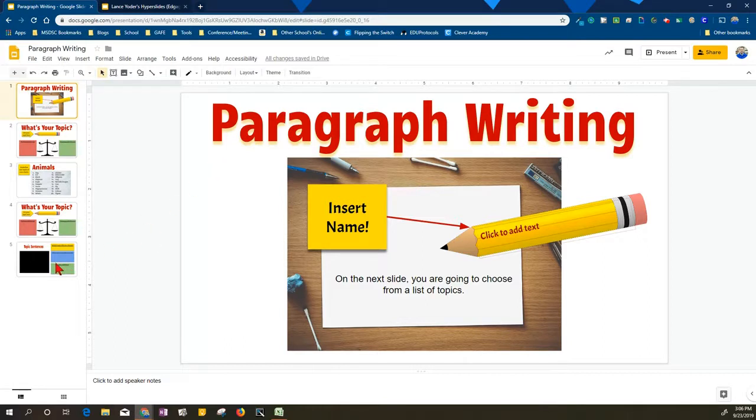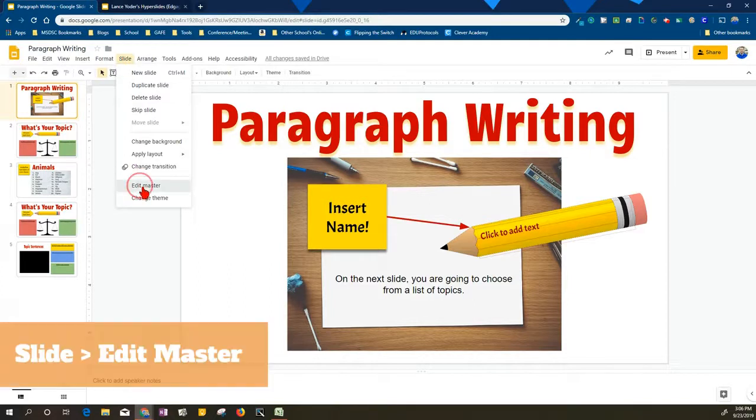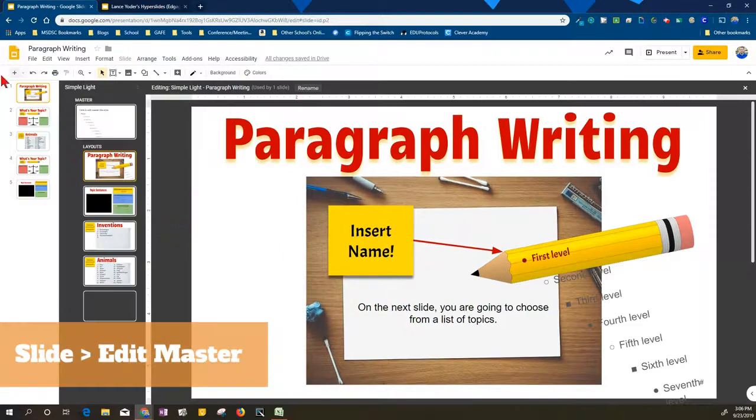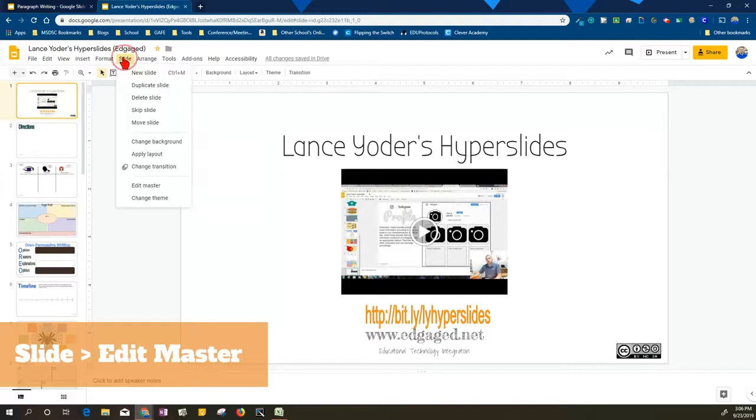So to do that, first off I'm going to go to slide and edit master in my destination, as well as my source. So slide, edit master.